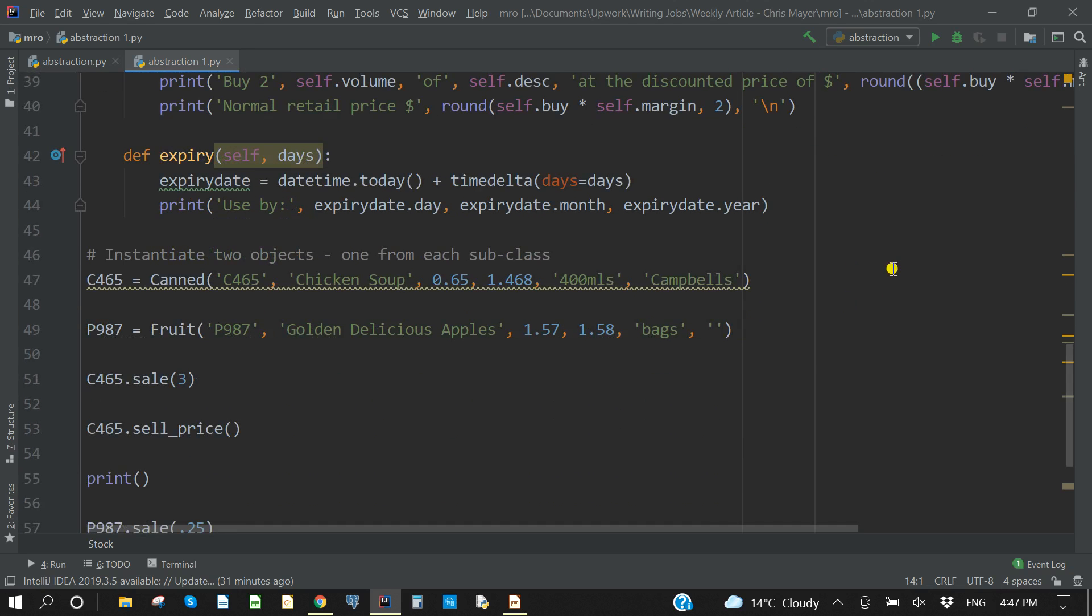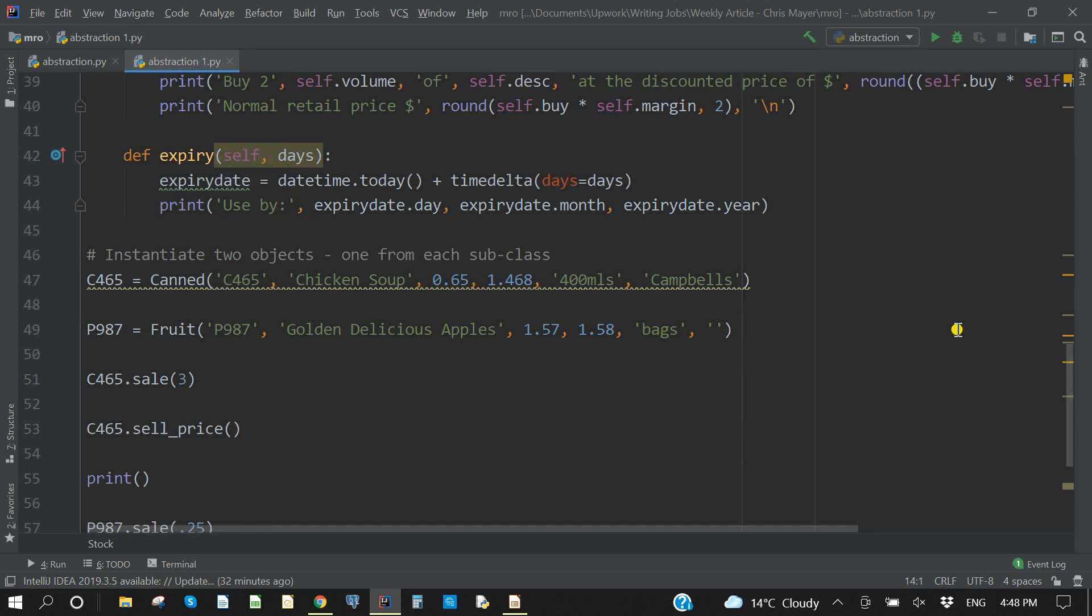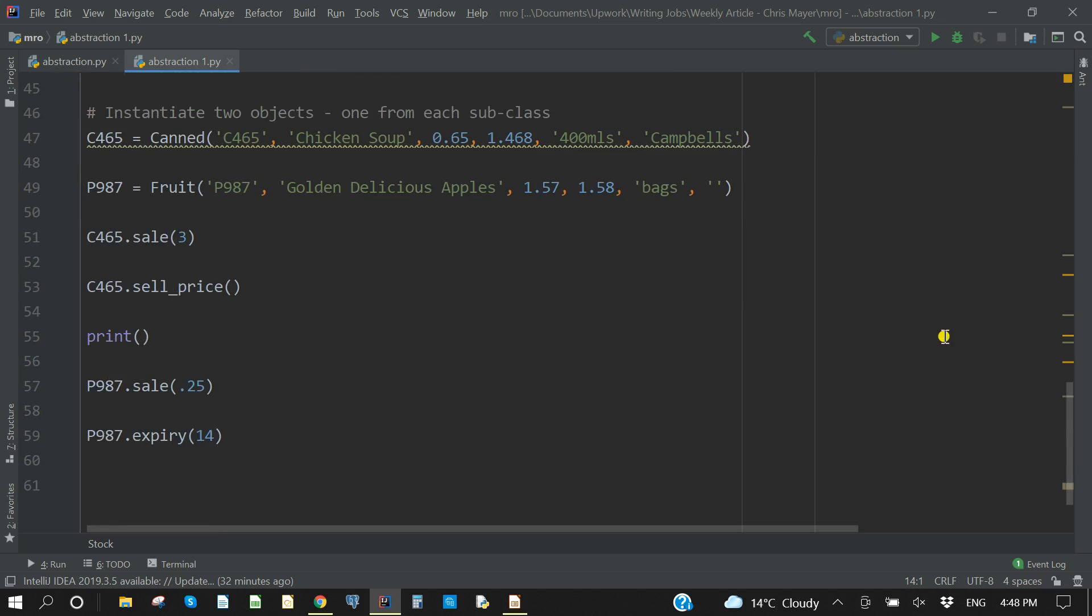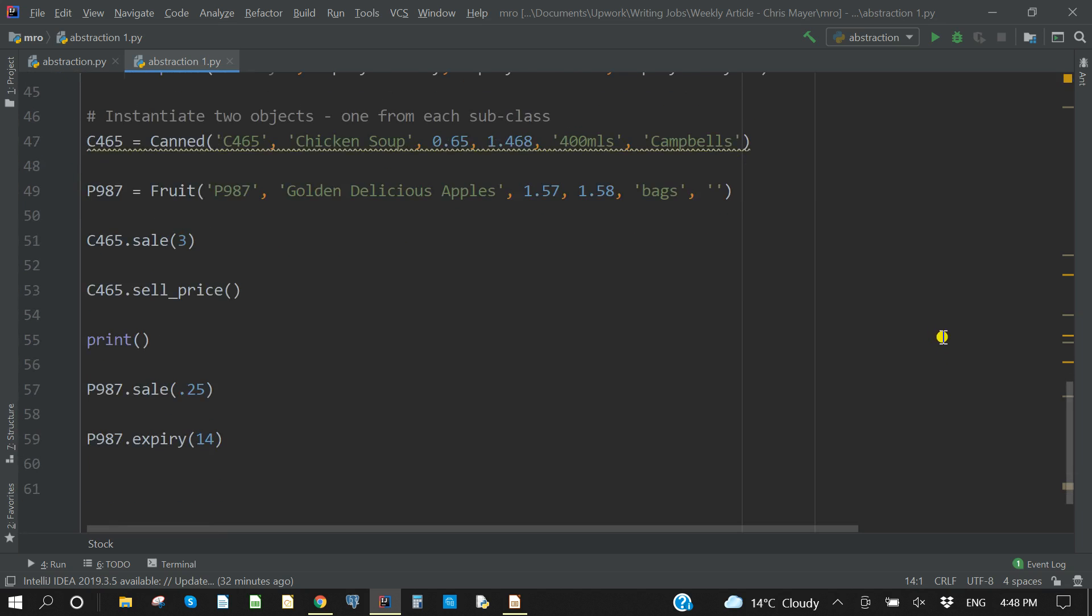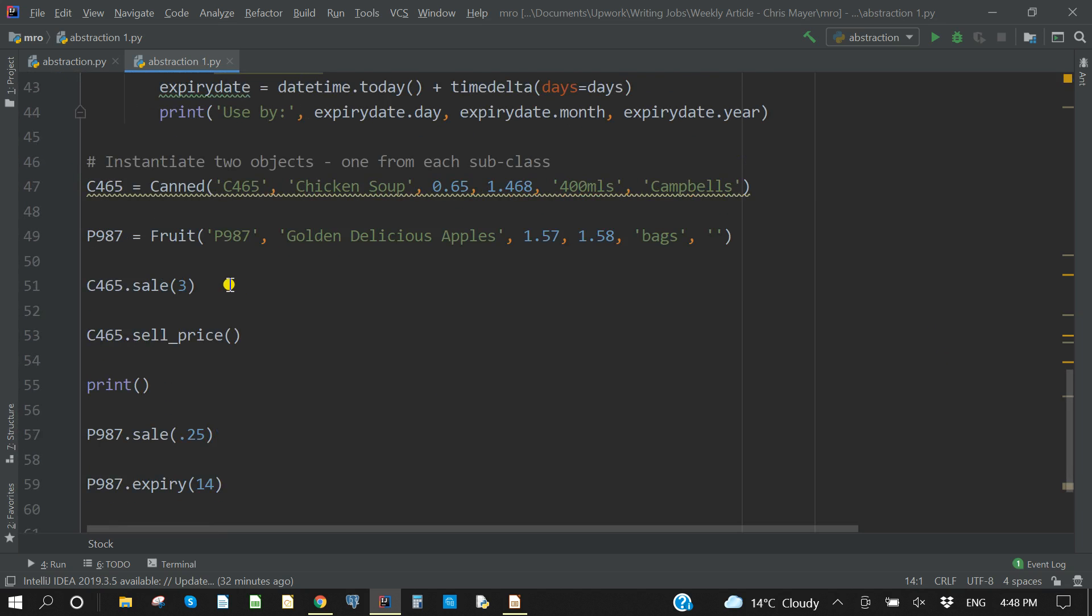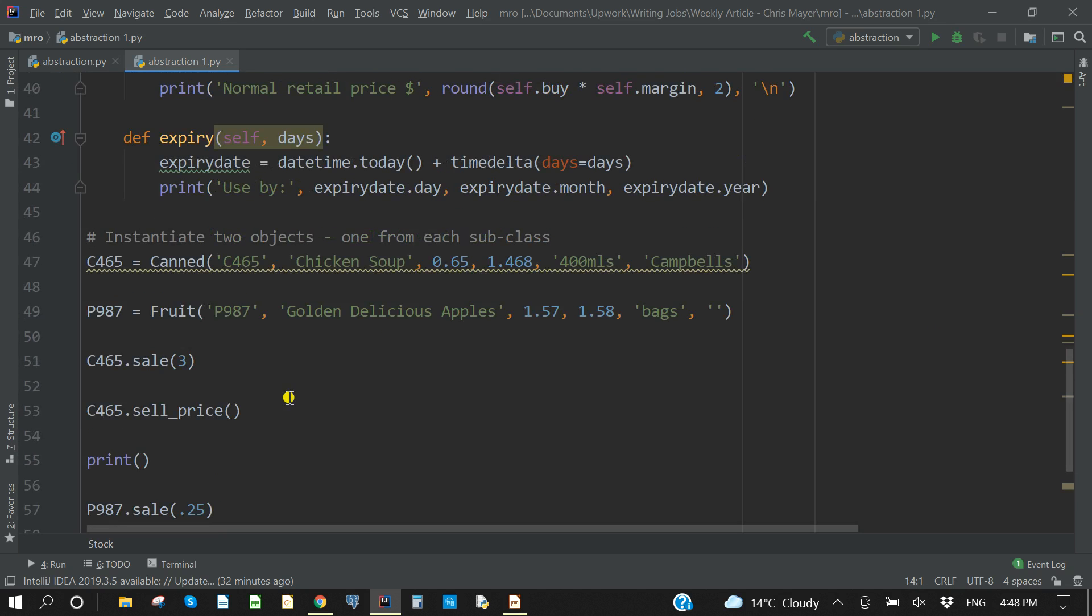So if we come down to the bottom here, we can instantiate two objects, one from each subclass. So I will instantiate a can of chicken soup there, buy price, mark up, volume, manufacturer. And under fruit, I will instantiate golden delicious apples, price, mark up. It's a bag of apples, and I don't have a manufacturer so I've just put an empty string in there. There needs to be a placeholder obviously, or else we will get an error message because we haven't supplied the required number of attributes.